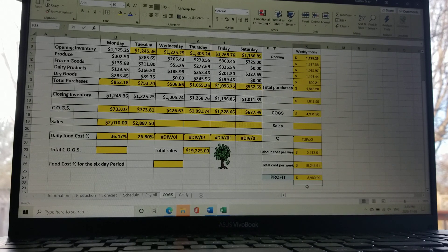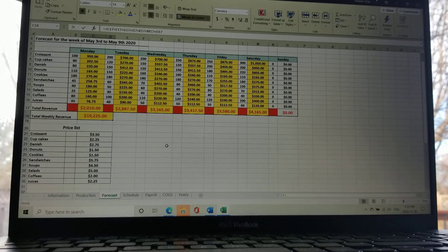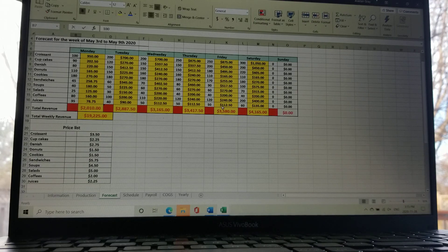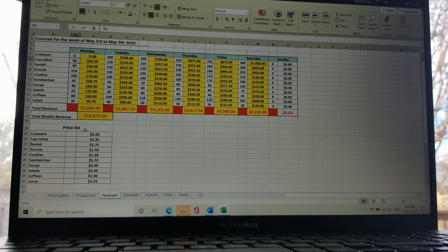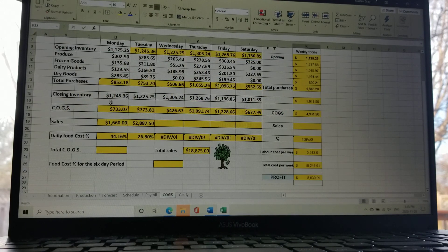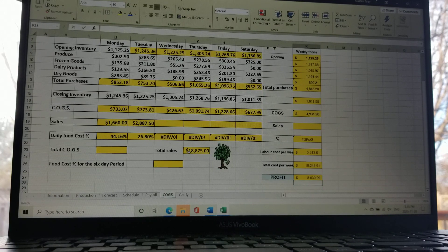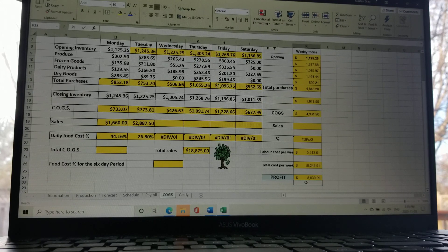What's fantastic is that all these tabs are now tied together. To demonstrate: if you look at the profit right here, then go to the forecast sheet and change Monday's croissants to zero, you'll see it lowers the daily sales and the weekly sales. Going back to the COGS tab, the COGS itself doesn't change but the sales figure drops, your daily food cost percentage goes up, total sales goes down, labor stays the same, and your profit goes down. A simple change like that can have quite a massive effect.